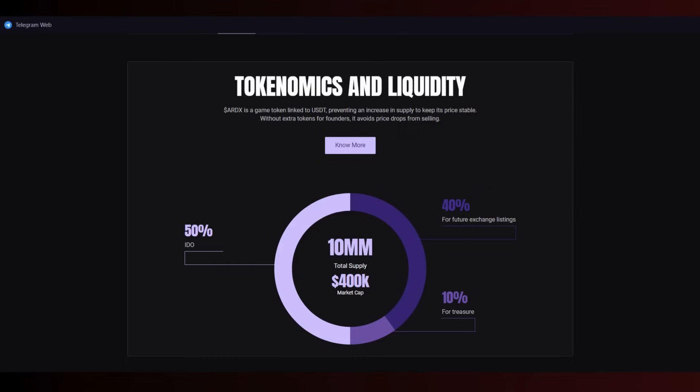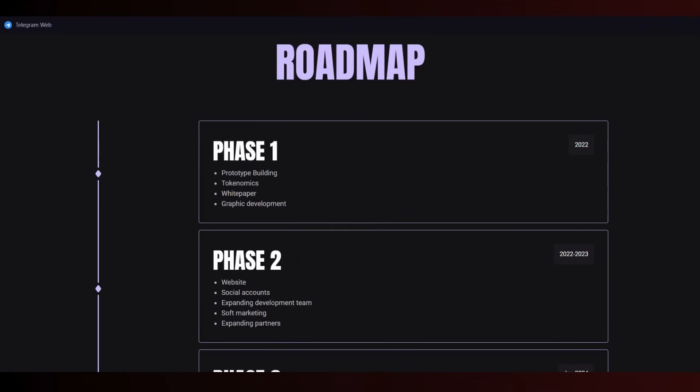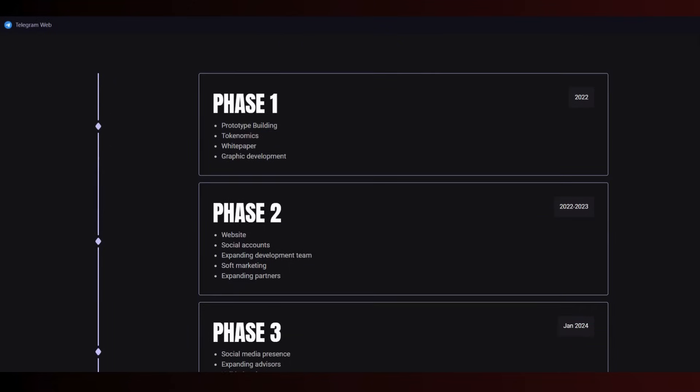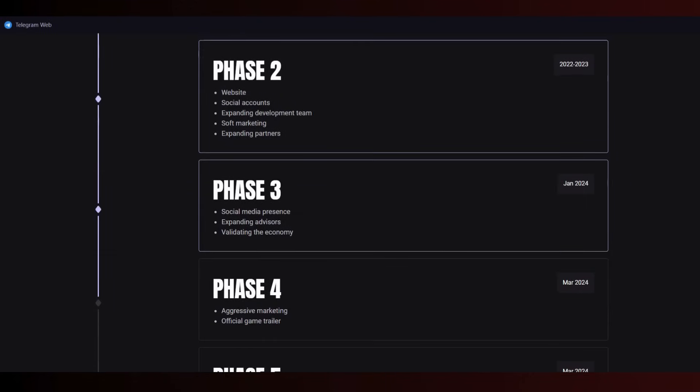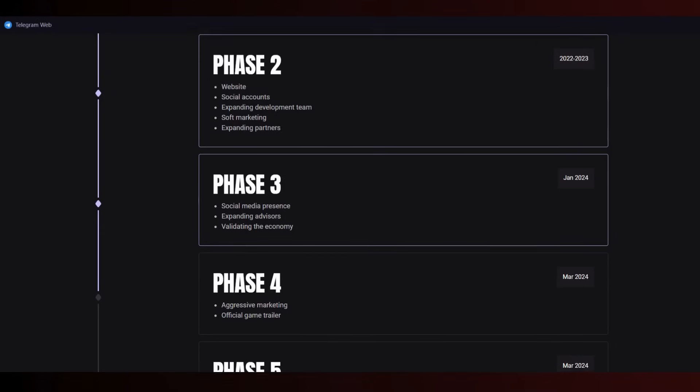If you check the roadmap: in the first stage they already made the prototype, building tokenomics, white paper, graphic development. Phase two includes the website, social accounts, expanding partners and marketing.